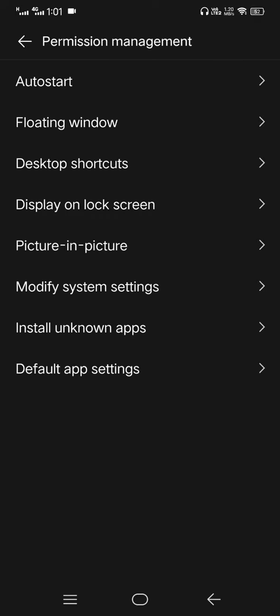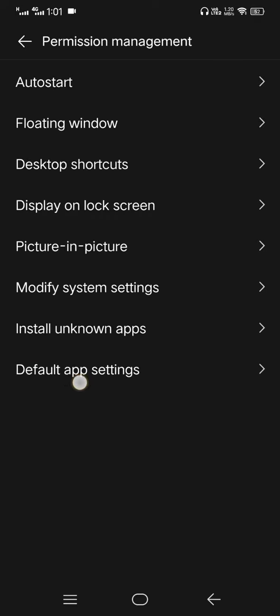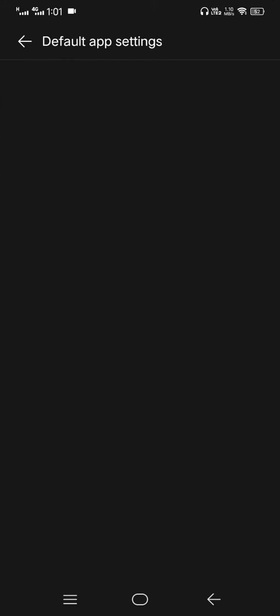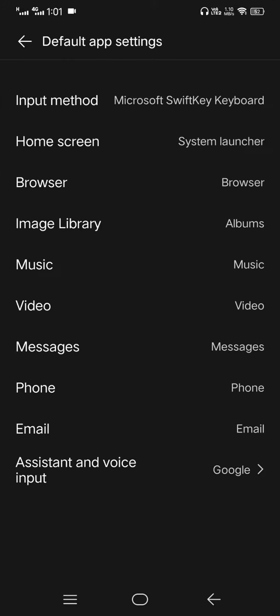In Permission Management at the last step, you see Default App Settings. You go there and you see Browser in the third option.